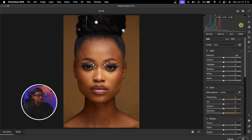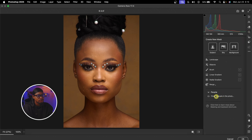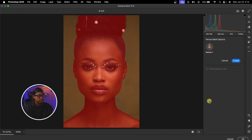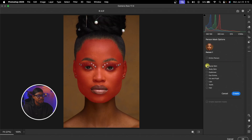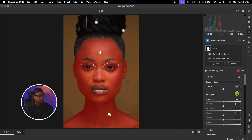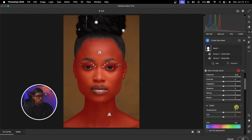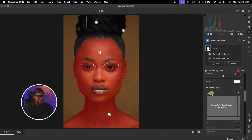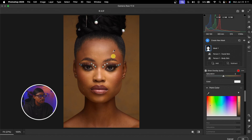From here I'm going to mask out the skin as well. I'll come to my masking and wait for the people selection to load. Once it finishes loading I'm going to click on Select Person and select the facial skin and the body skin and hit Create Mask — so it's going to create a mask of just the skin. Then I'm going to scroll all the way down and find Point Color.